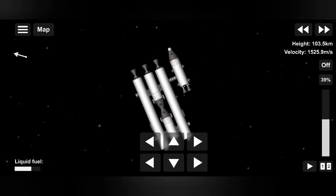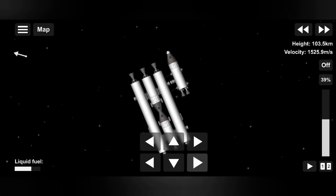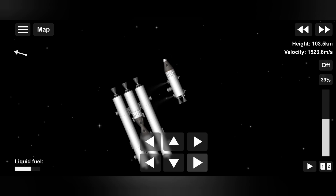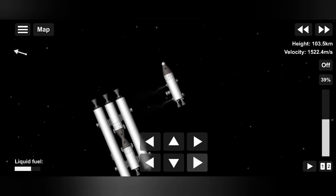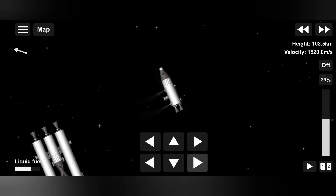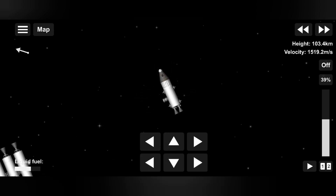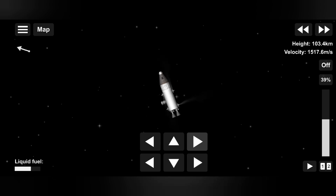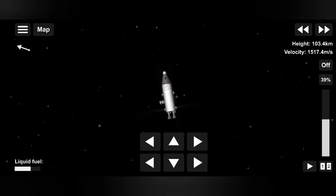This is Space Helper signing in. Hello YouTube family, welcome back to my channel. Today in this video we are going to learn how to use RCS thrusters. It's not too complex — if you listen carefully, you can learn it easily.